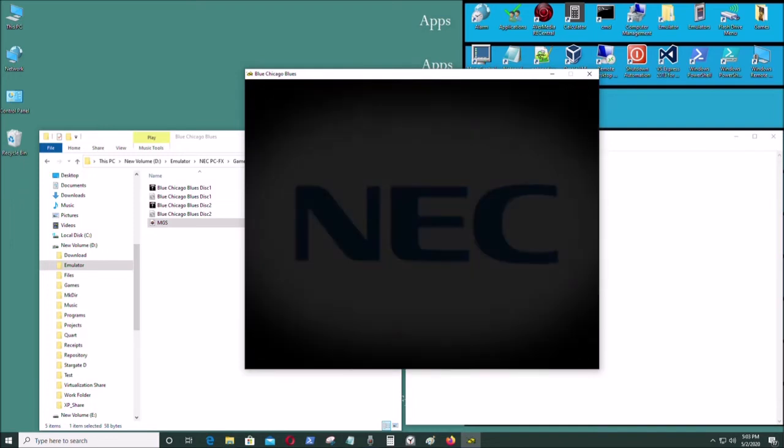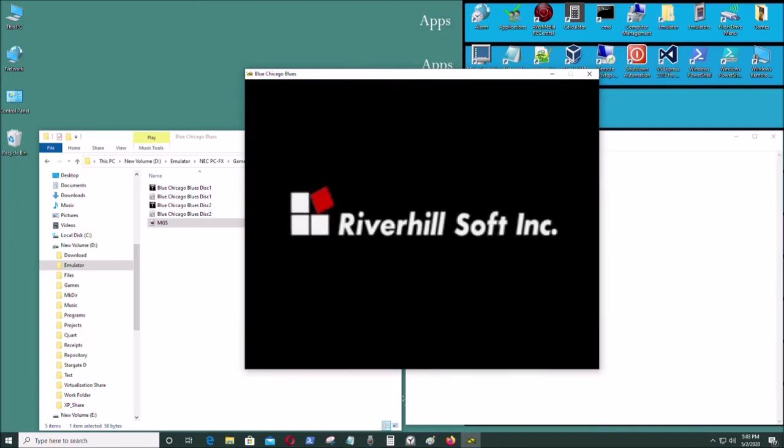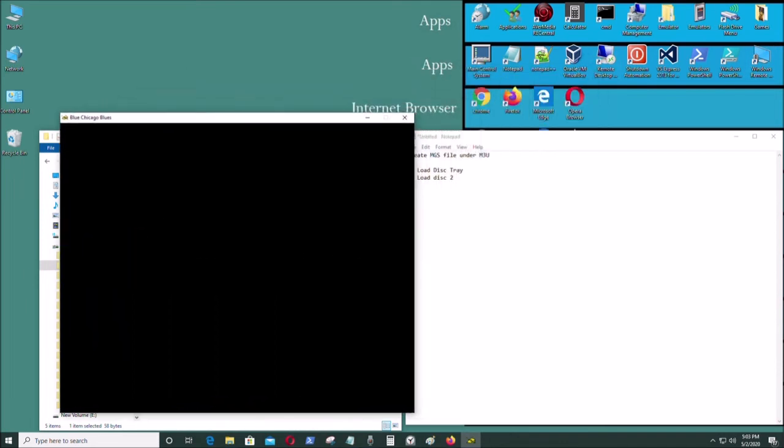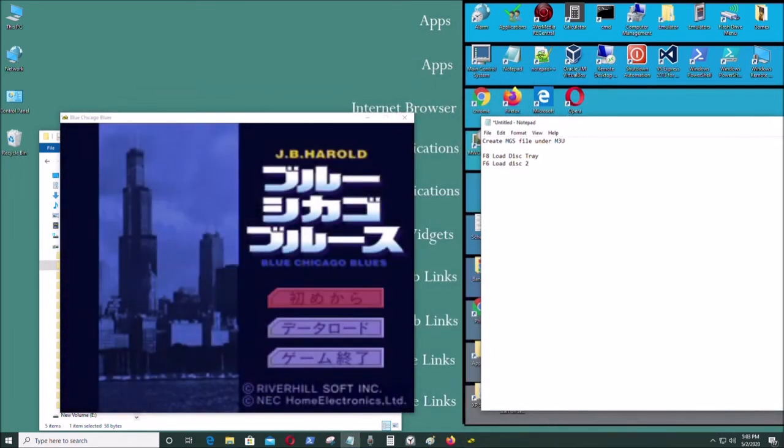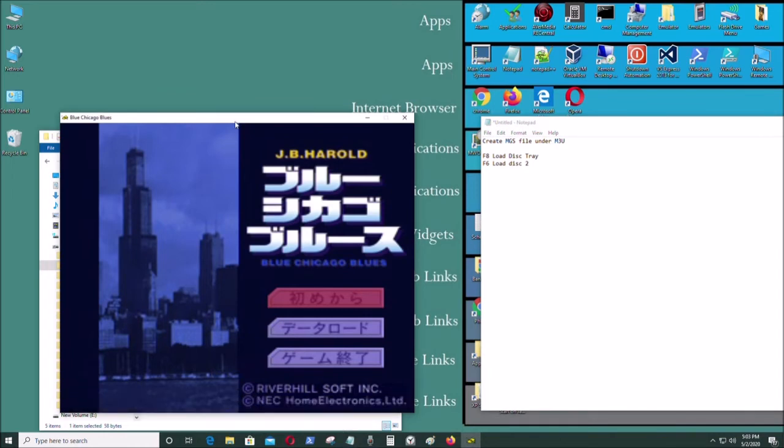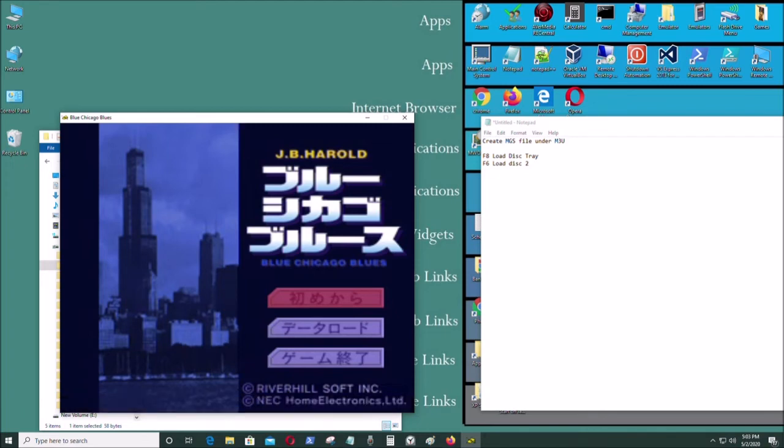Let's say I wanted to swap the disk. All you have to simply do is press the F8 key. Go here, press F8. Now the tray is open. Press F6, and now disc 2 was put into the drive.